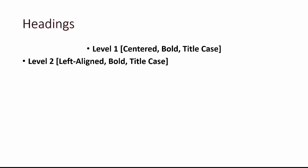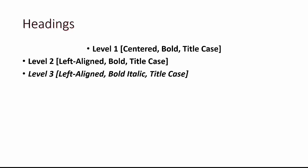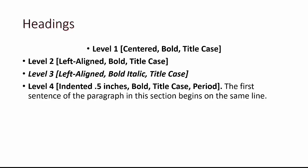APA format uses headings. Level one is center bold title case. Level two is left aligned bold title case. Level three is left aligned bold italic title case.